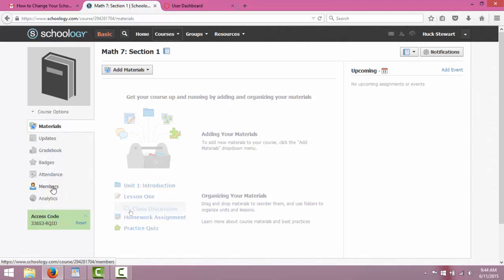And you can click and look at members here. You can add more than just students to this. You can add other teachers to this course that can view and edit this course so that you can collectively work together to create a course.